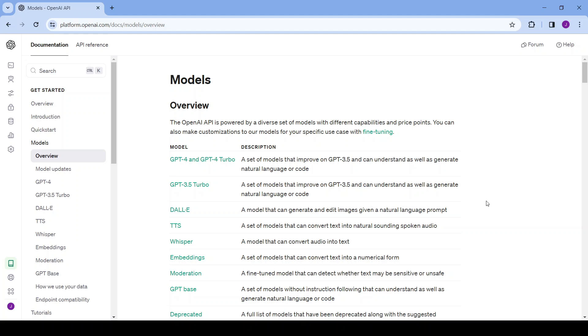Hey guys and welcome back to another video. In today's video we'll be going through how to use the OpenAI API with Node.js. This API allows us to access all the different OpenAI models. You can see them listed over here.